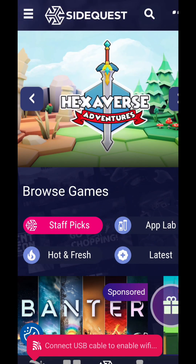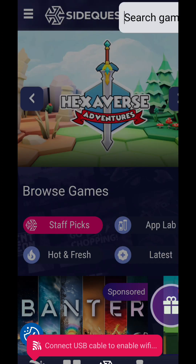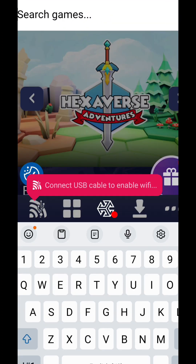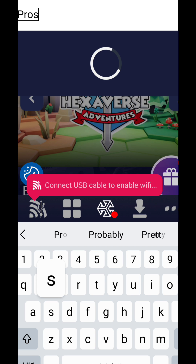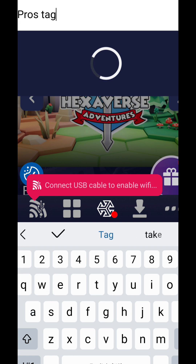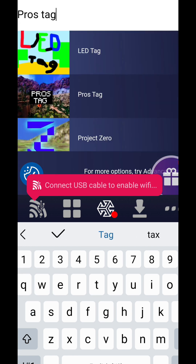Now just search SideQuest for the game you want to install. It's that easy. Once you select the game, click on the sideload button to install on your headset.